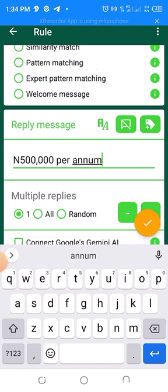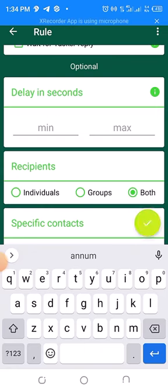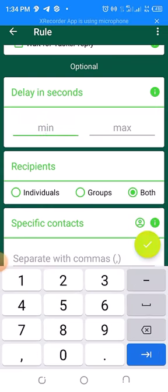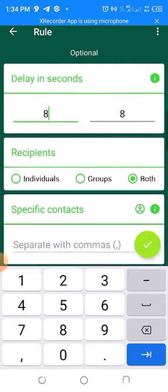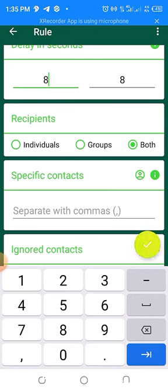Set a delay of something like five seconds or eight seconds so that it will look as if you are the one typing it, because people don't like AI to reply to them — people enjoy it when they are chatting with you. So this eight-second delay will look as if you are the one typing the message.